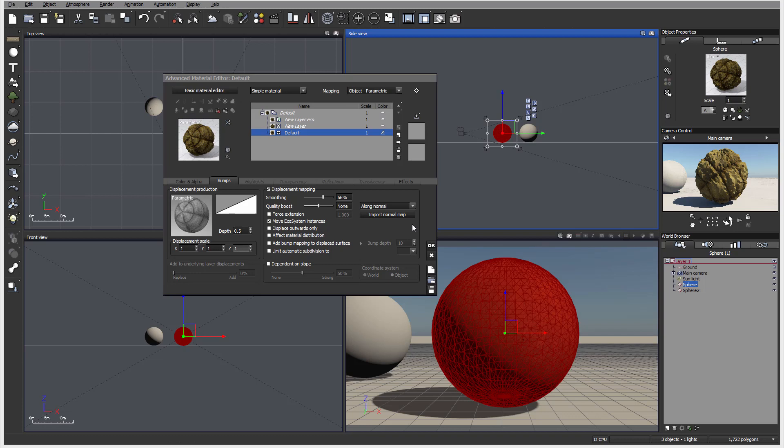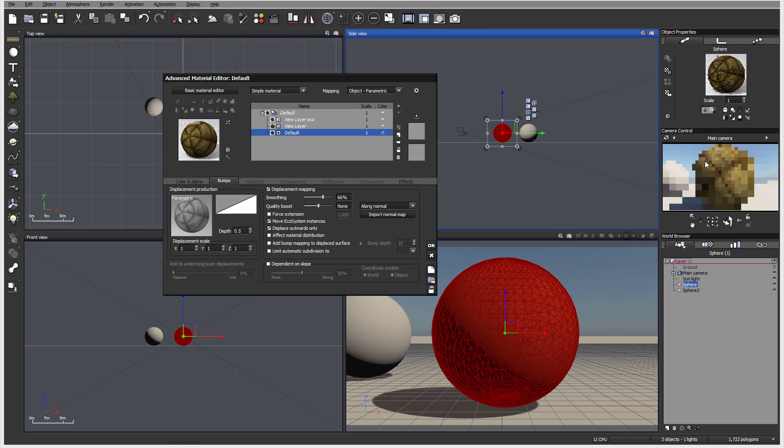Displace outwards only - right now you can see it's going down below. If we do this way, you can see it does not go down, so it will only go out.